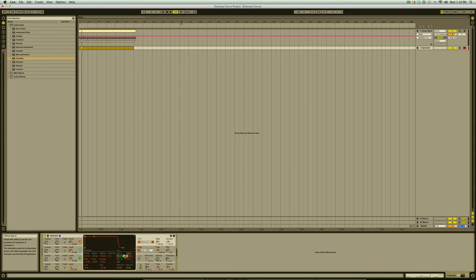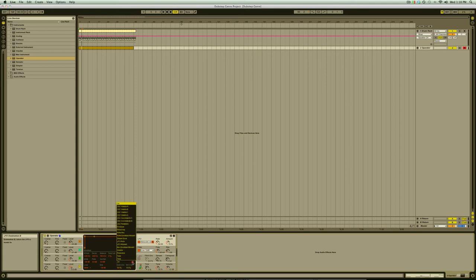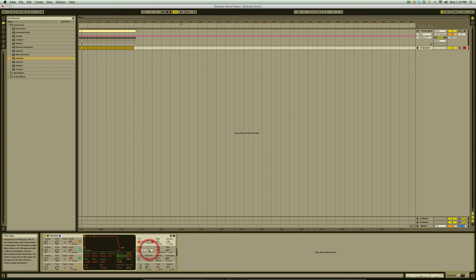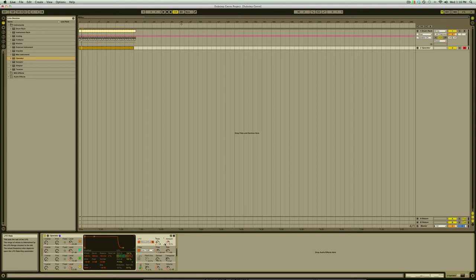Then under the Destination B header we'll drop down the selection menu and select Filter Frequency. Next we'll set the LFO's frequency range to Time Synchronized by dropping down the selector and choosing Sync. This option allows us to sync the modulation to even note intervals ranging from 4 bars per cycle to 1 48th of a bar cycle. We'll also ensure that the LFO amount is set to 100% so that we can really hear its effect.